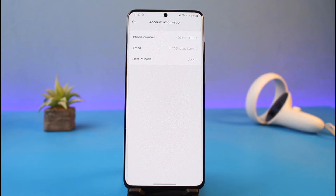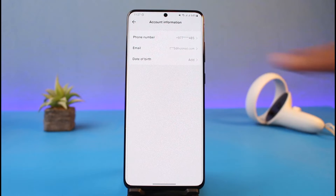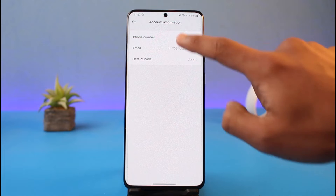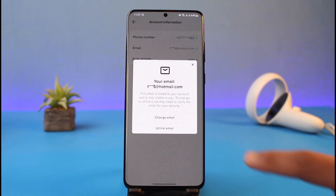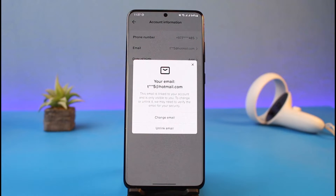On that page, go to the one that says Account at the very top, then go to Account Information. Once you go to Account Information, you'll see your current email address. If you would like to unlink it, just tap on it. You'll find options for Change Email or Unlink.